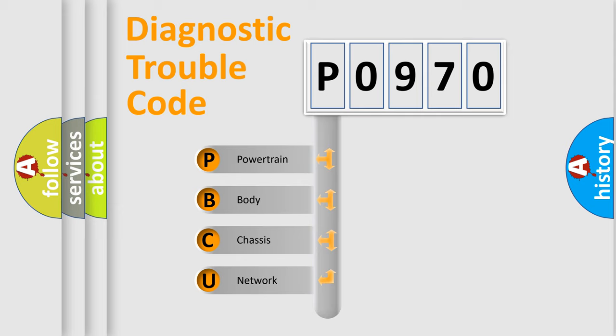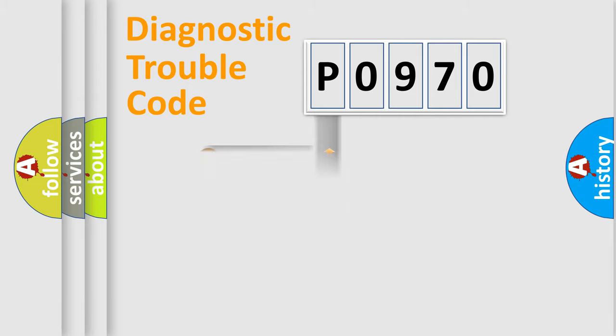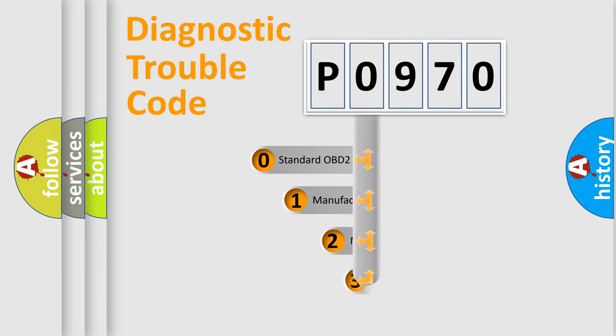We divide the electric system of automobile into four basic units: Powertrain, Body, Chassis, and Network. This distribution is defined in the first character code.